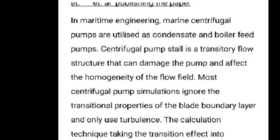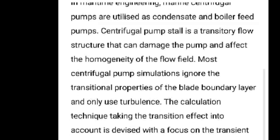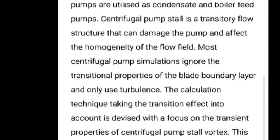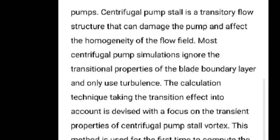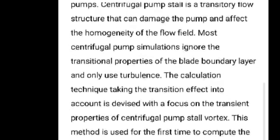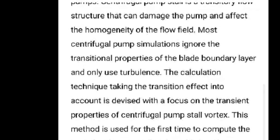Marine centrifugal pumps are used for various purposes. They can be used to transfer water, and they can be used to send water to the boiler.